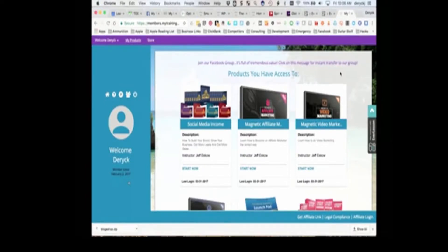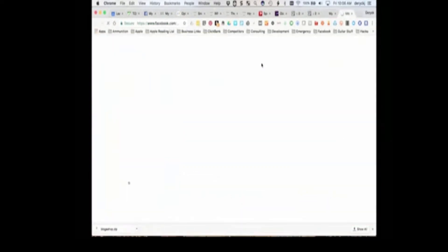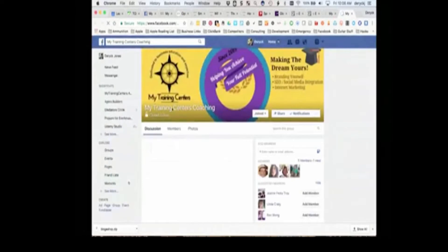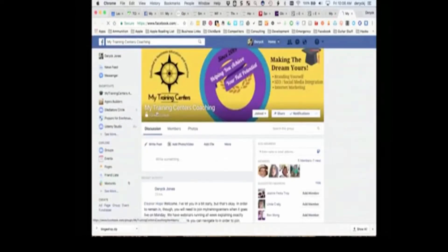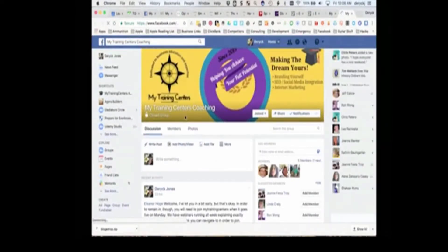So that being said, the first thing that we want you to do when you come in is to click on this news ticker at the top. What it's going to do is it's going to jump you over to our private Facebook group. If it says My Training Center's Coaching at the top, you're in the right place.